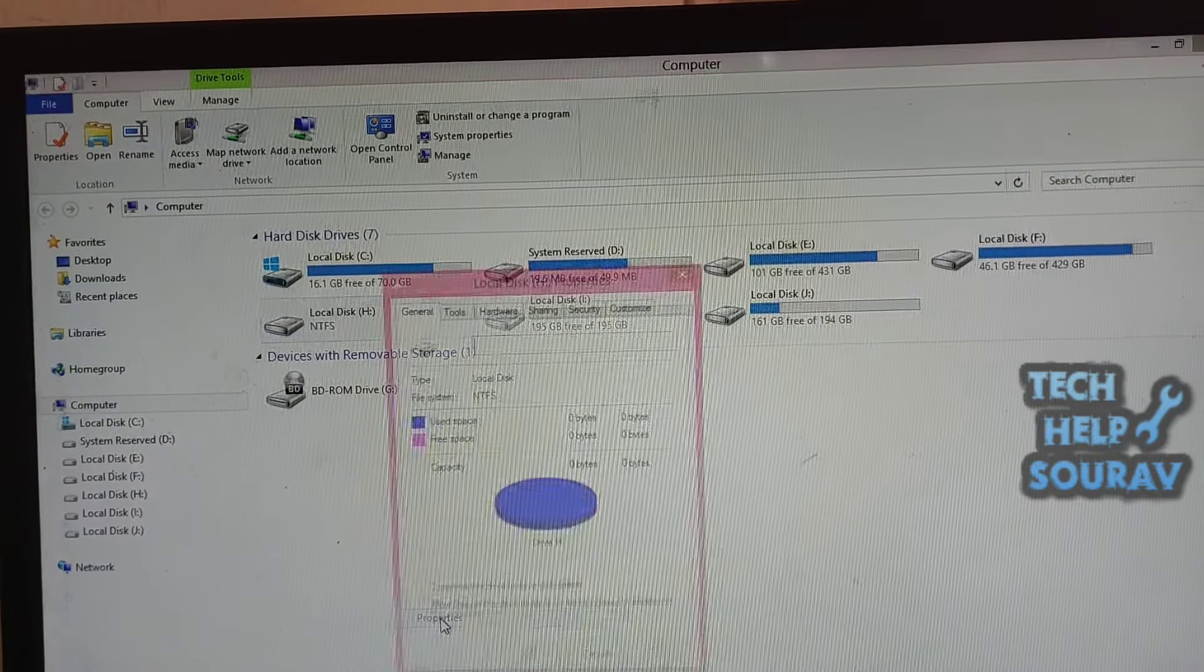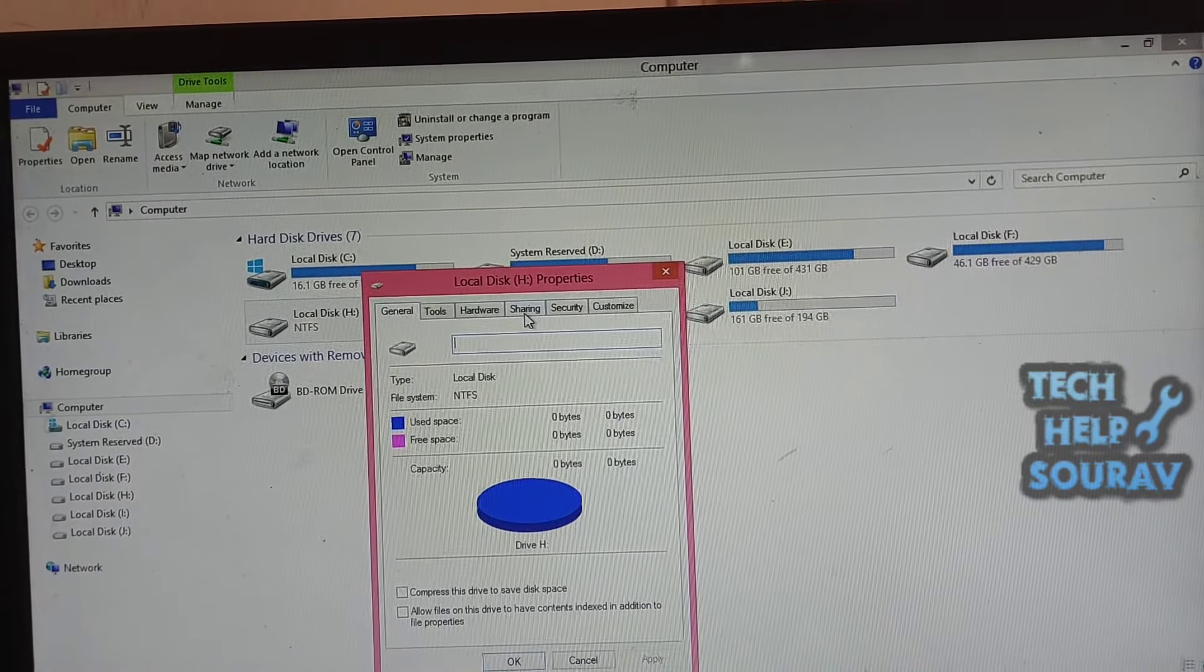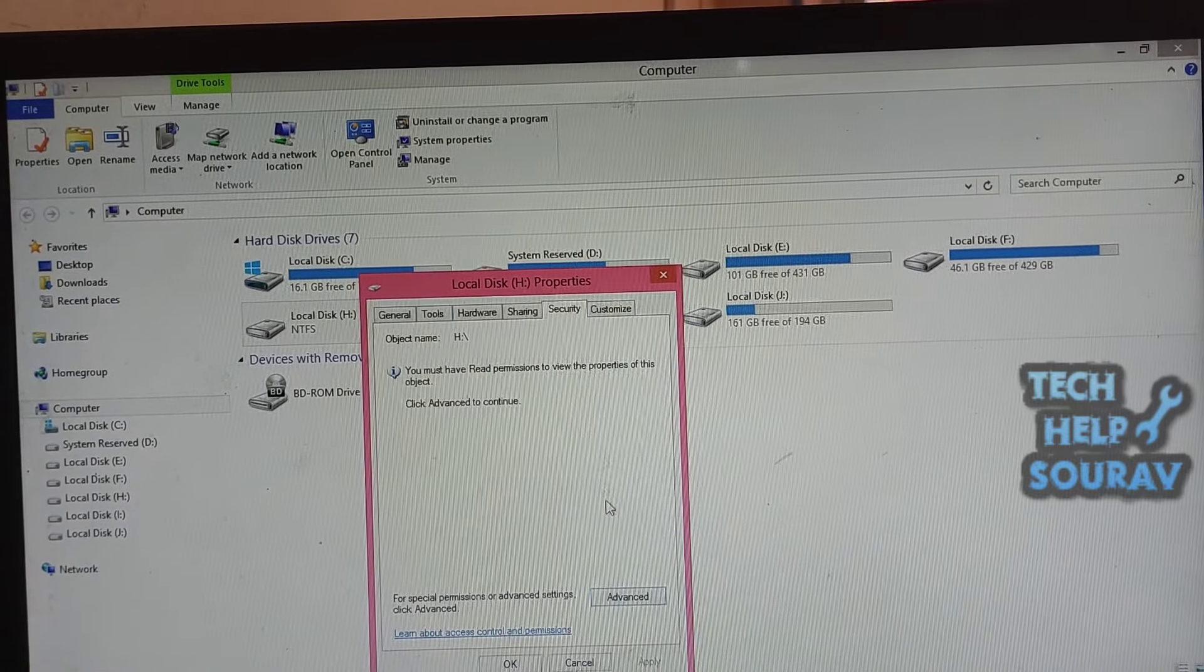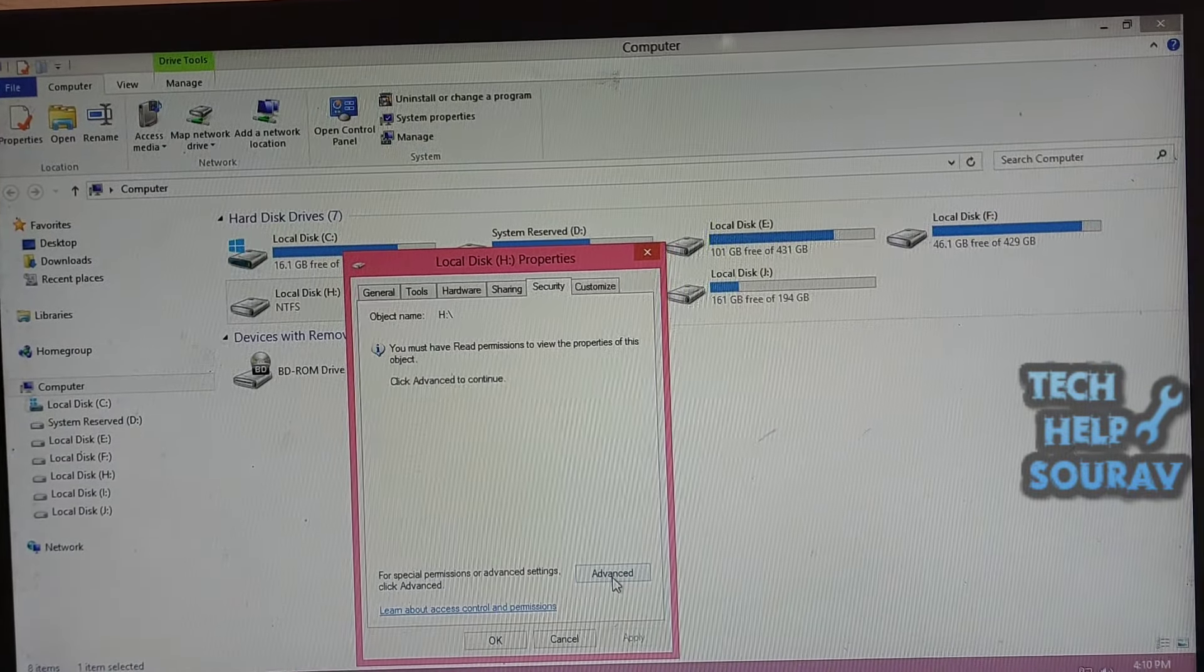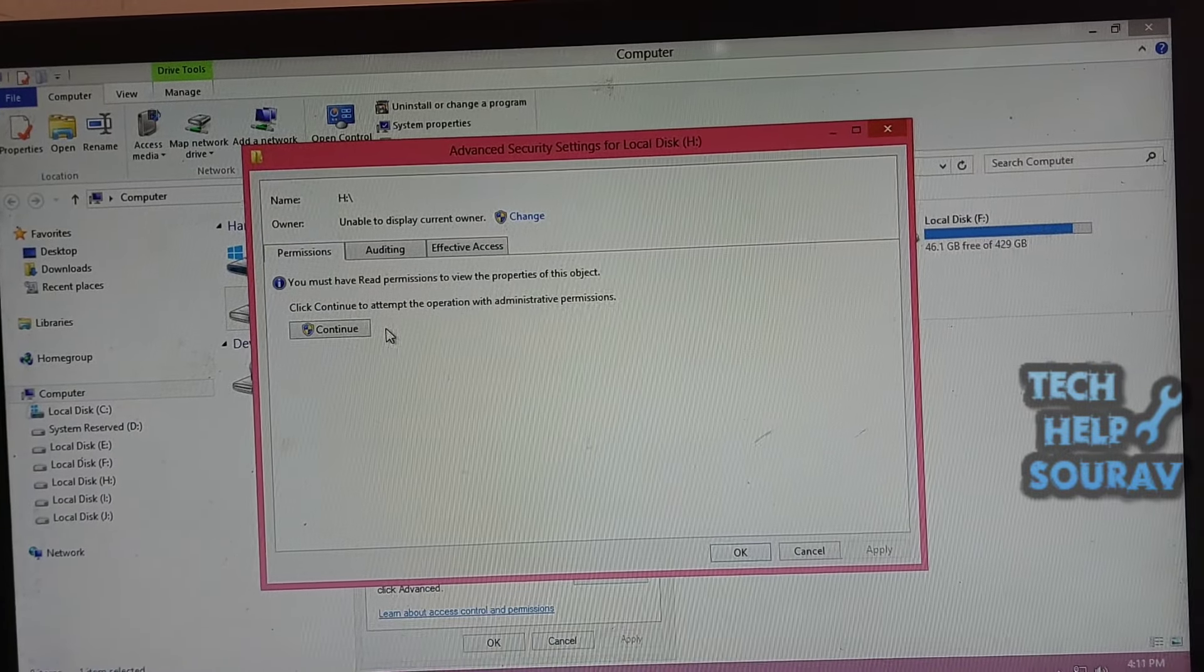First go to my PC. Then right-click the inaccessible hard drive and click on Properties. Switch to the Security tab, then click to Advanced to continue.